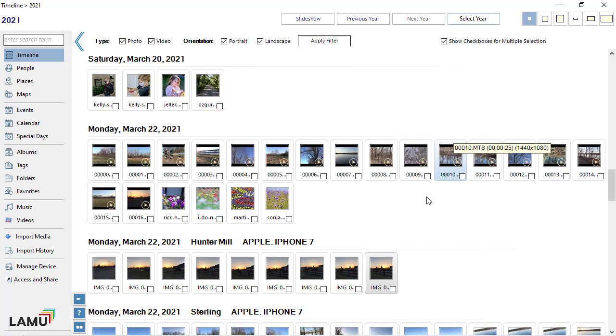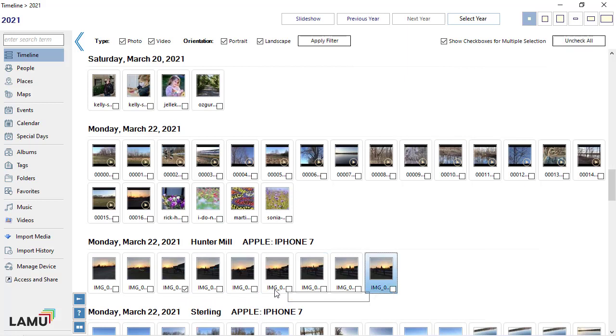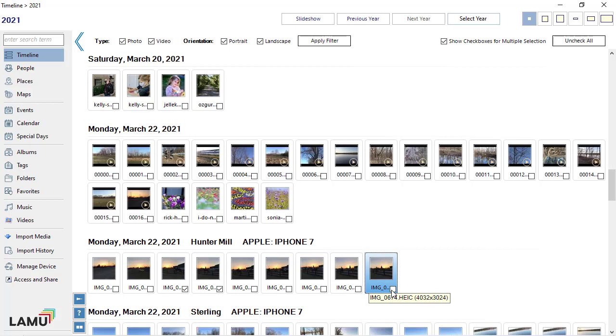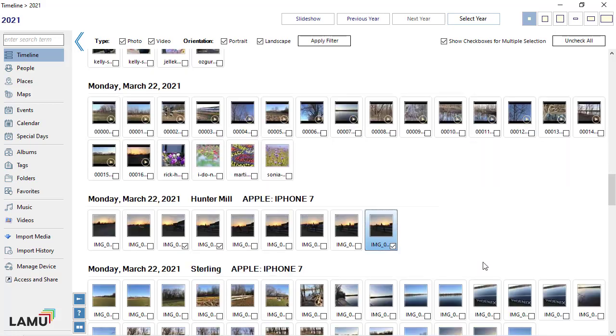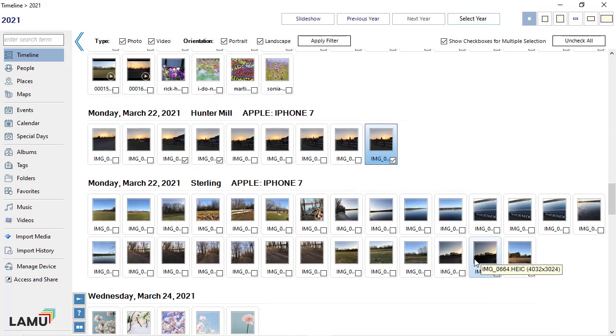Once you have the checkboxes turned on, you can simply click the checkboxes for a thumbnail to select or unselect it. As you make selections, the total number of photos selected will be displayed.